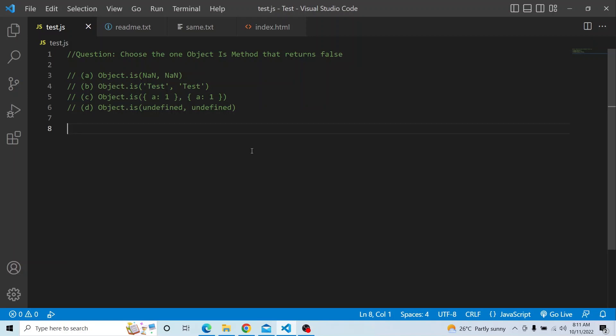We have four options and in those four options we are applying the Object.is method. In one case it will return false and in all other cases it will return true. The options are: Object.is(NaN, NaN), Object.is('test', 'test'), Object.is({a:1}, {a:1}), and Object.is(undefined, undefined).